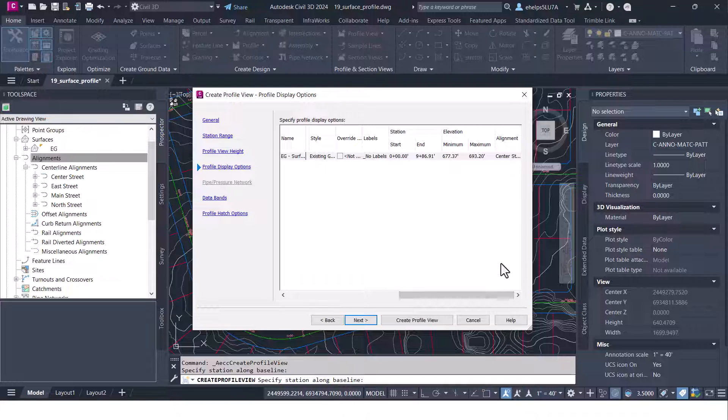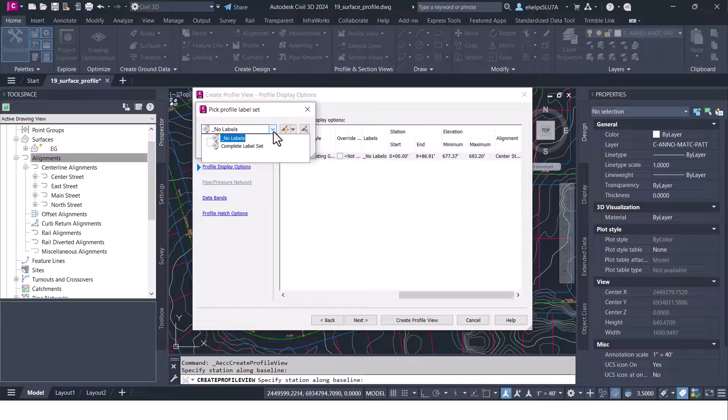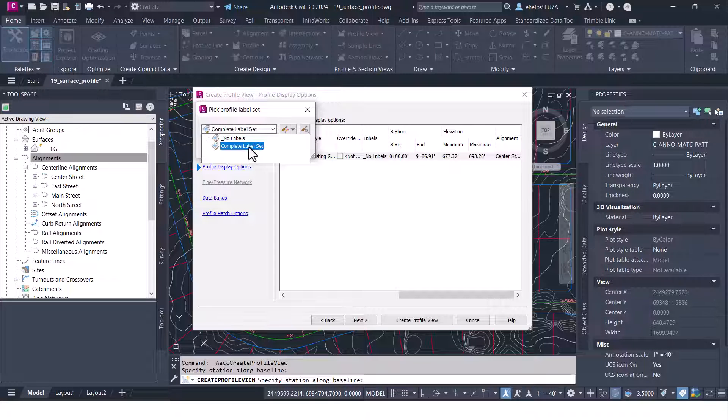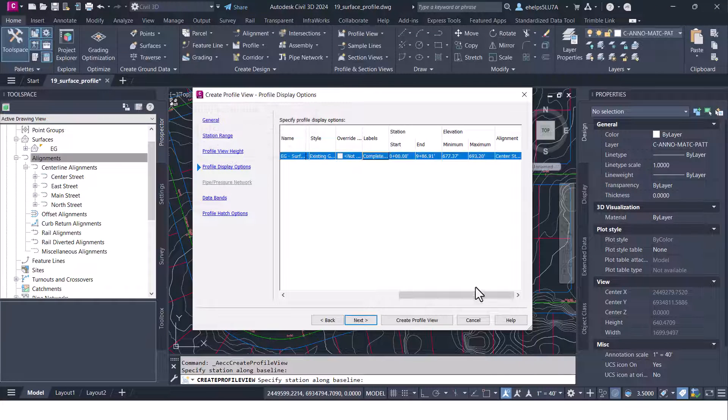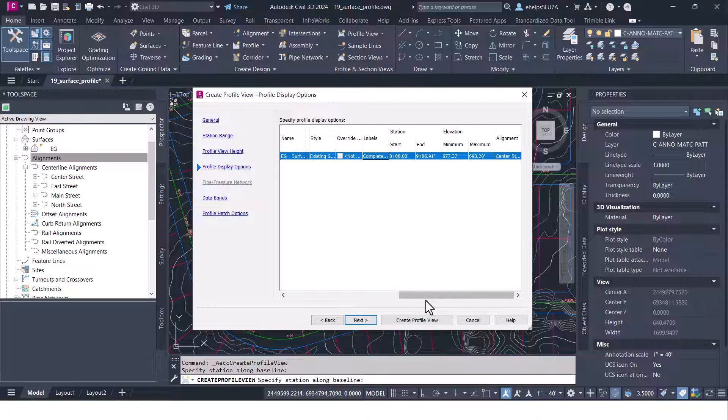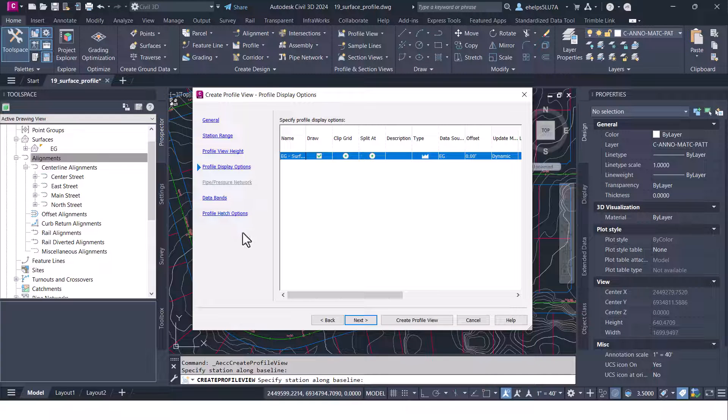I'm going to go ahead and put a complete label set in there just so we can see what that looks like and again some of that same information we just talked about when we created the profile.